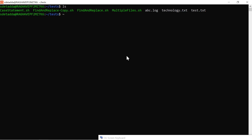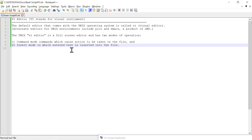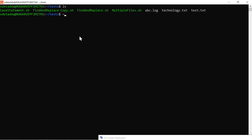Hello everyone, welcome back. I'm Ragwin. In this video we will learn VI editor commands in Linux, which will be asked during testing interviews. VI stands for Visual Instrument and this is the default editor that comes with a Unix operating system. VI editor is a full screen editor and has two modes of operation: command mode and insert mode. Command mode causes actions to be taken on the file, and in insert mode text will be inserted into the file.